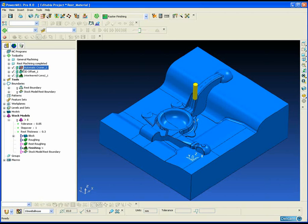When finishing any part it is vitally important that we can accurately identify where any remaining material or rest material is in the part.